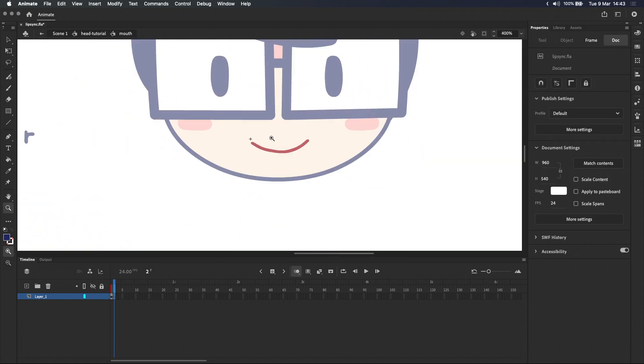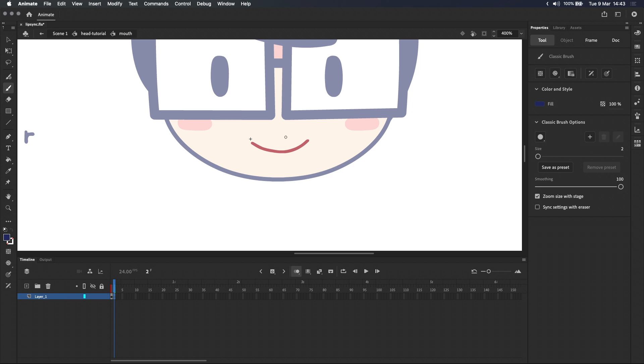Let's insert a new blank keyframe and draw the second shape which is this slightly open mouth. Because onion skin is on I can see the previous mouth and make sure we draw it in the same position as the previous mouth.